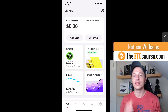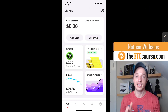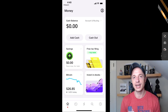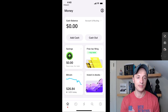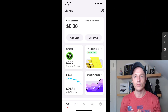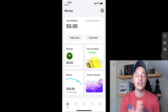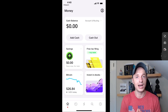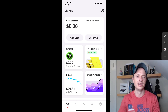Hey, what's up? It's Nathan here with WTCcourse.com. In this video, we're going to take a look at buying, selling, sending, and receiving Bitcoin on Cash App. Along the way, I'll point out some different features and also discuss whether I think Cash App is a good app for buying Bitcoin. So let's go ahead and get straight into it.